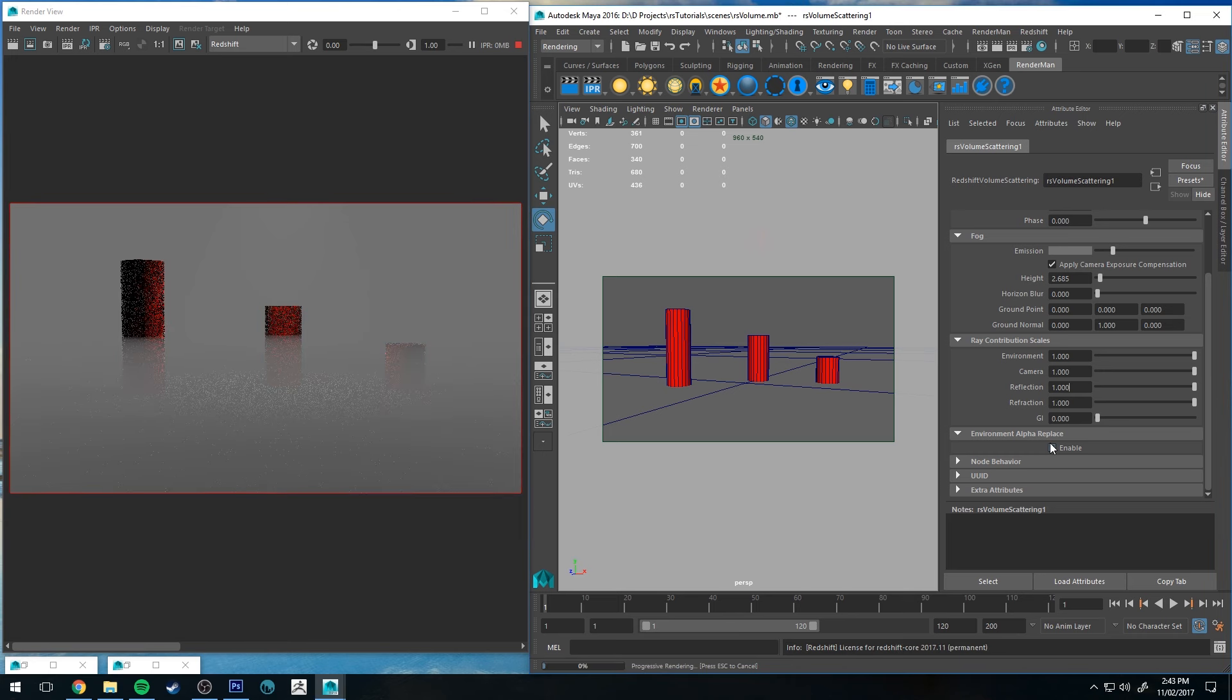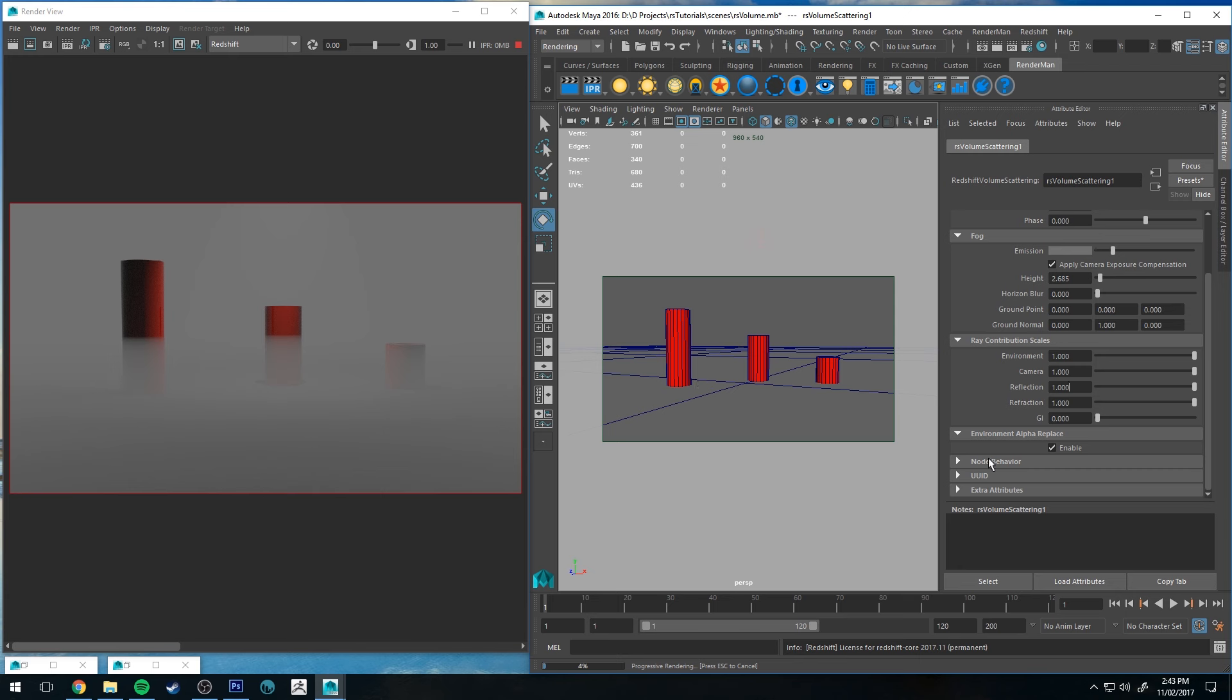Environment alpha replace is essentially for compositors. It's designed so if you were wishing to remove the fog effect from anywhere where you can see the environment in the background, you could. But generally, you'd want to actually keep that on otherwise.